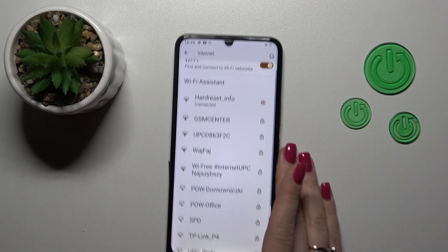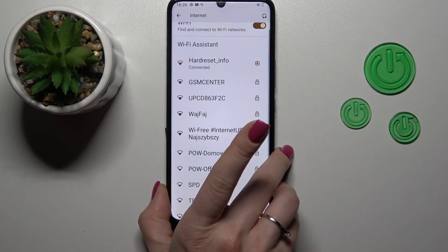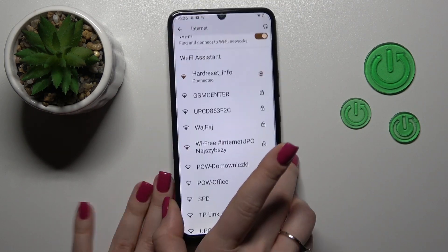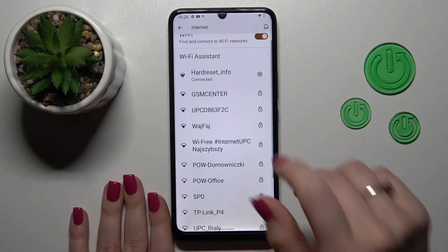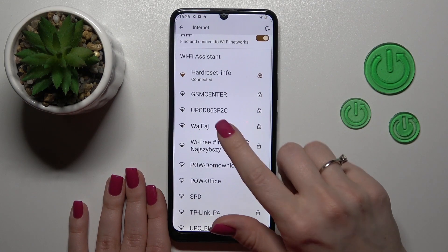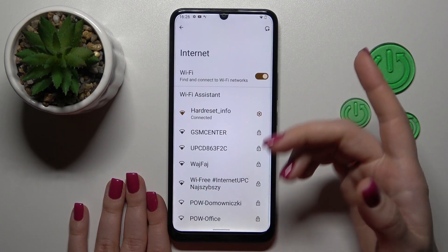Then just tap OK, wait a second, and now we can see that our device is successfully connected to this network.